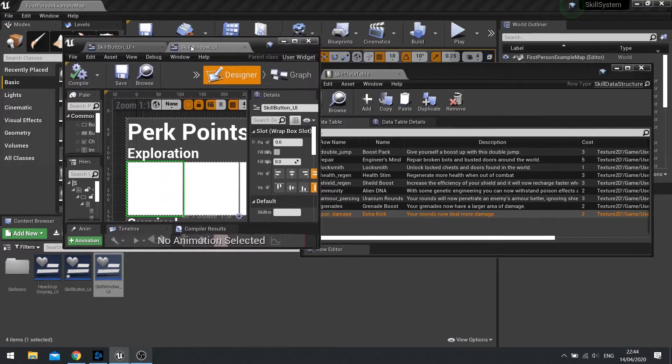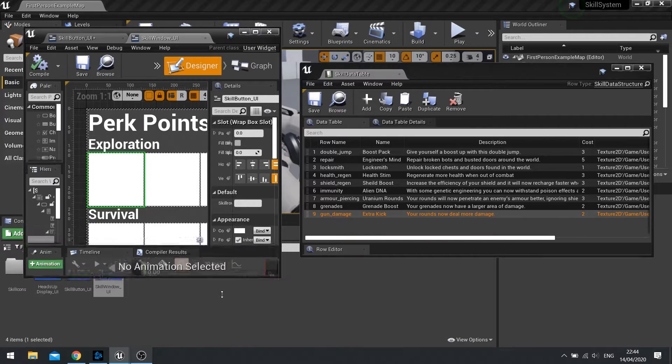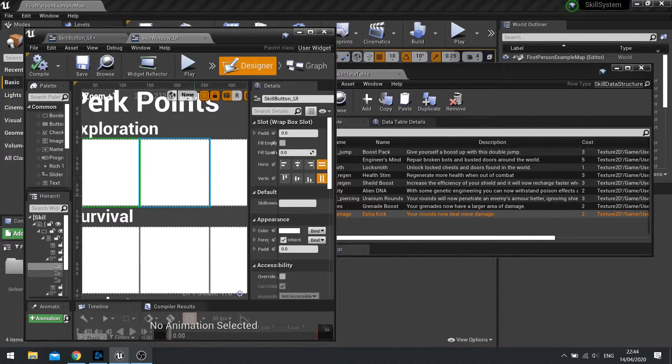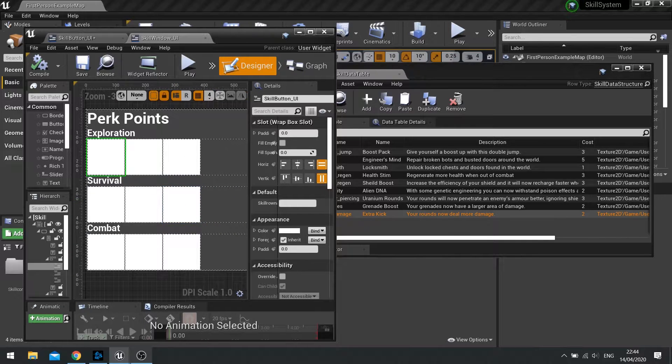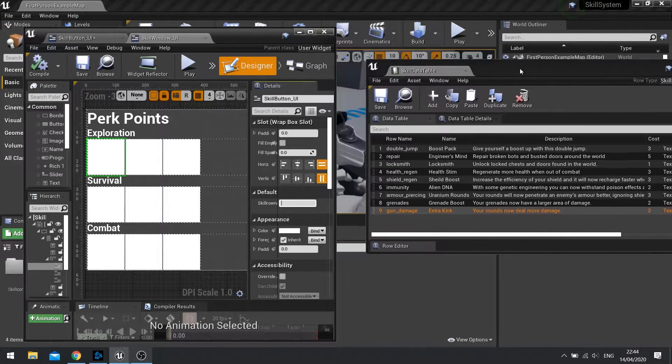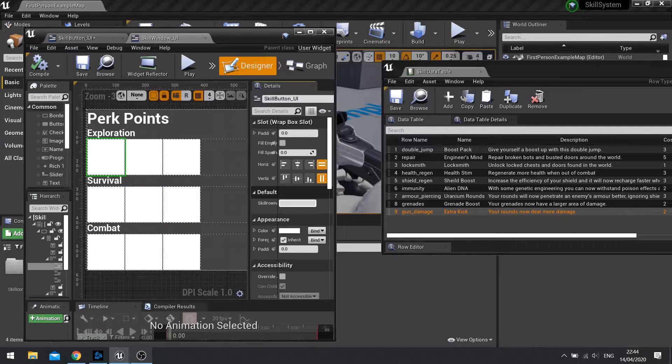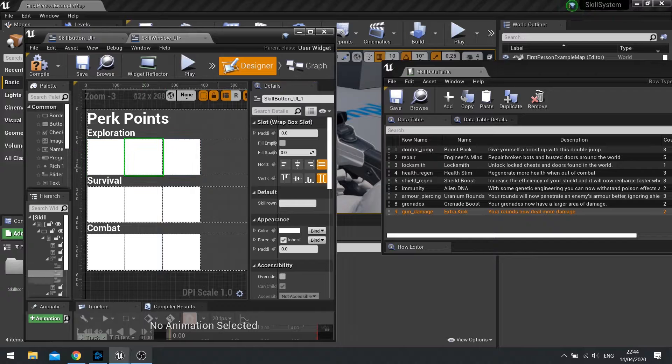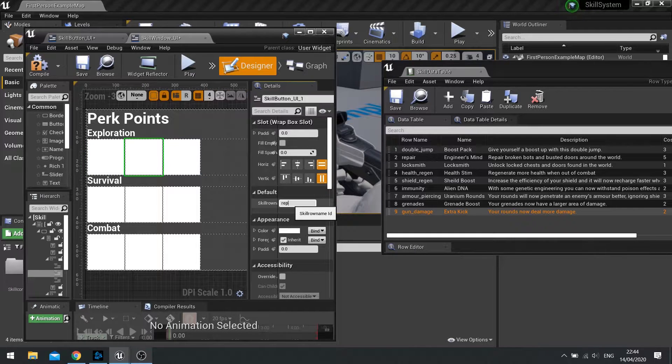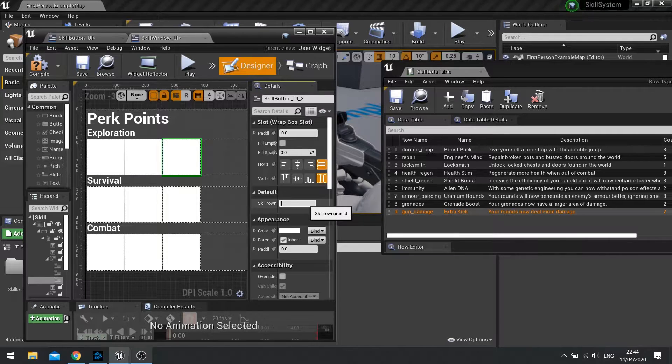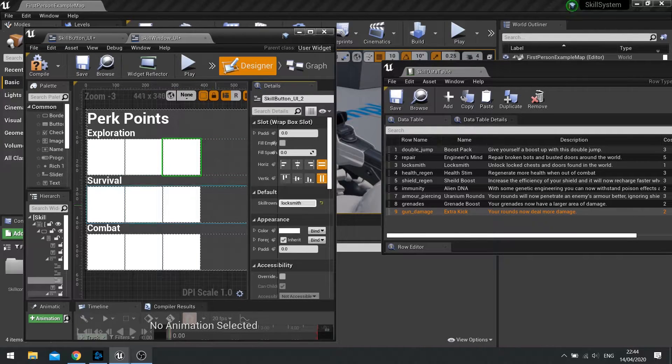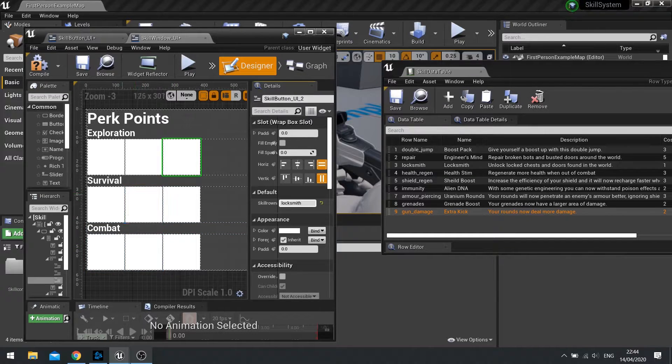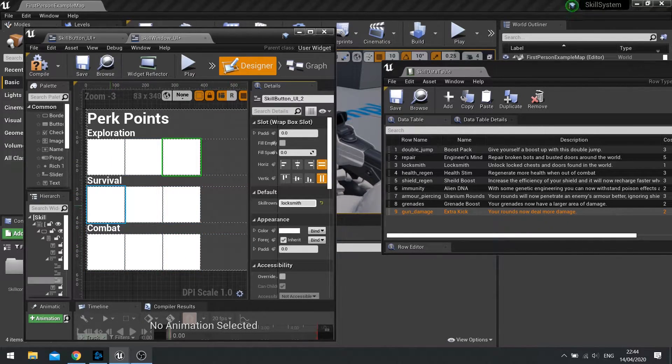So my exploration ones are these first three here. So let's just make this a bit bigger and easier to see. So this first one here is going to be double jump. This one here is going to be repair. And this one here is going to be locksmith. And you go through each one of these, entering the names. I'm going to cut ahead and fill this all out so you don't have to waste time watching me do this.